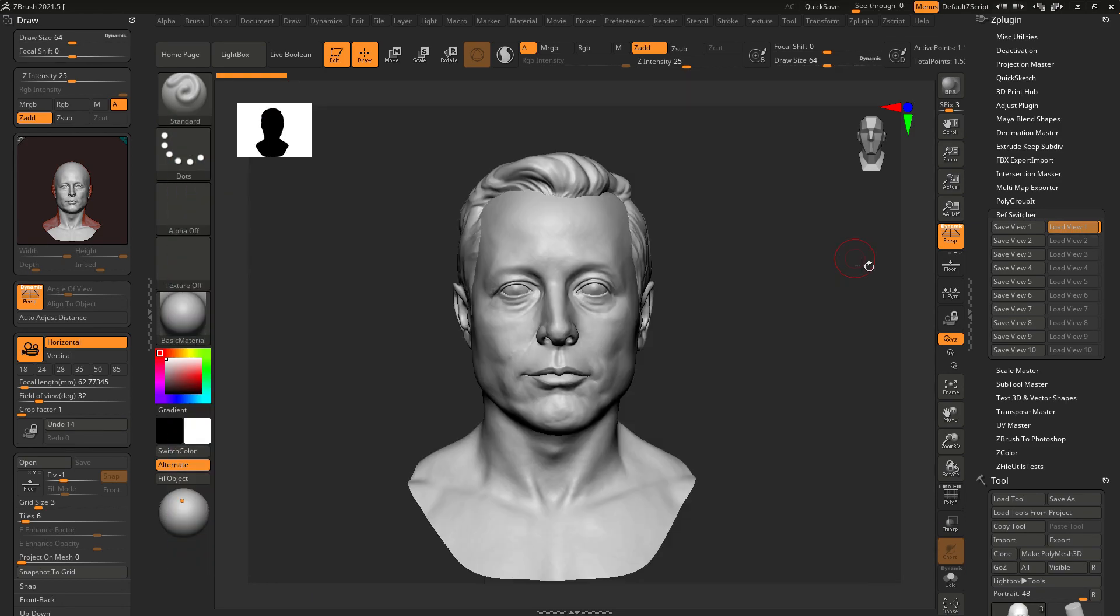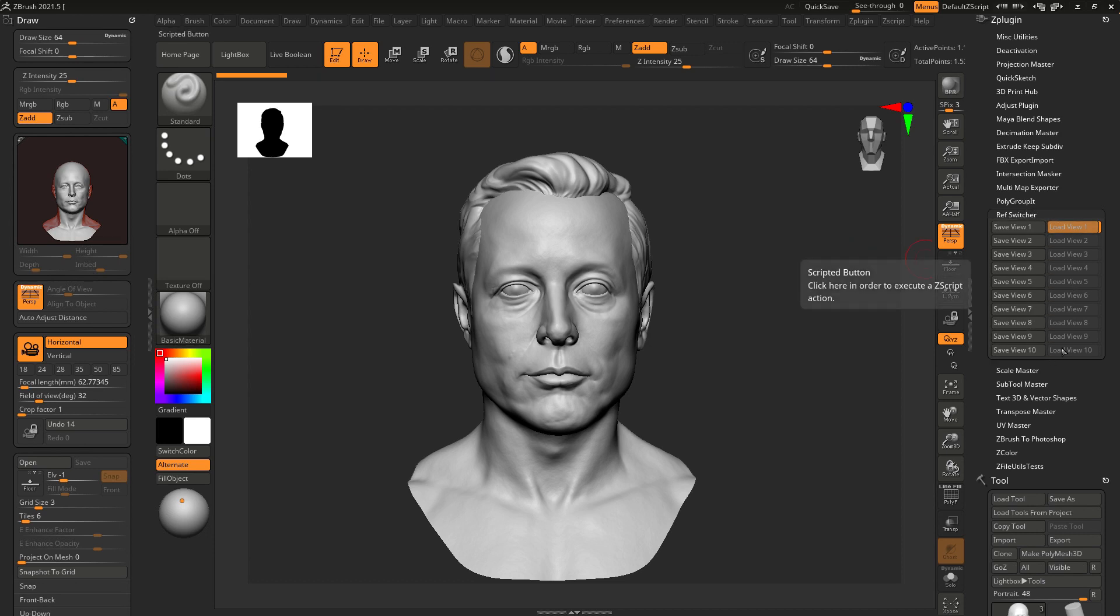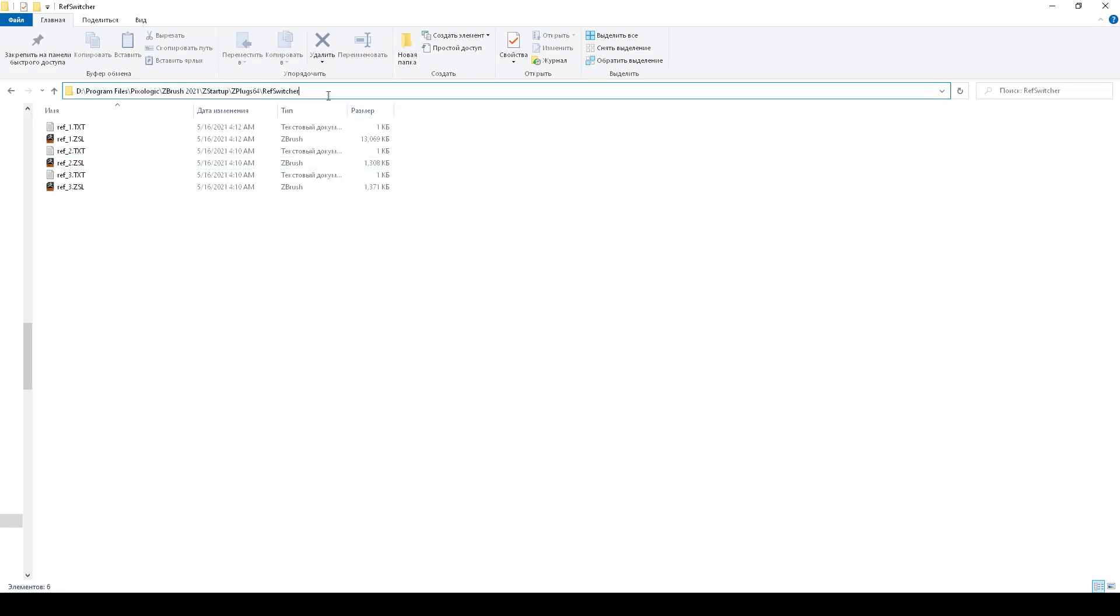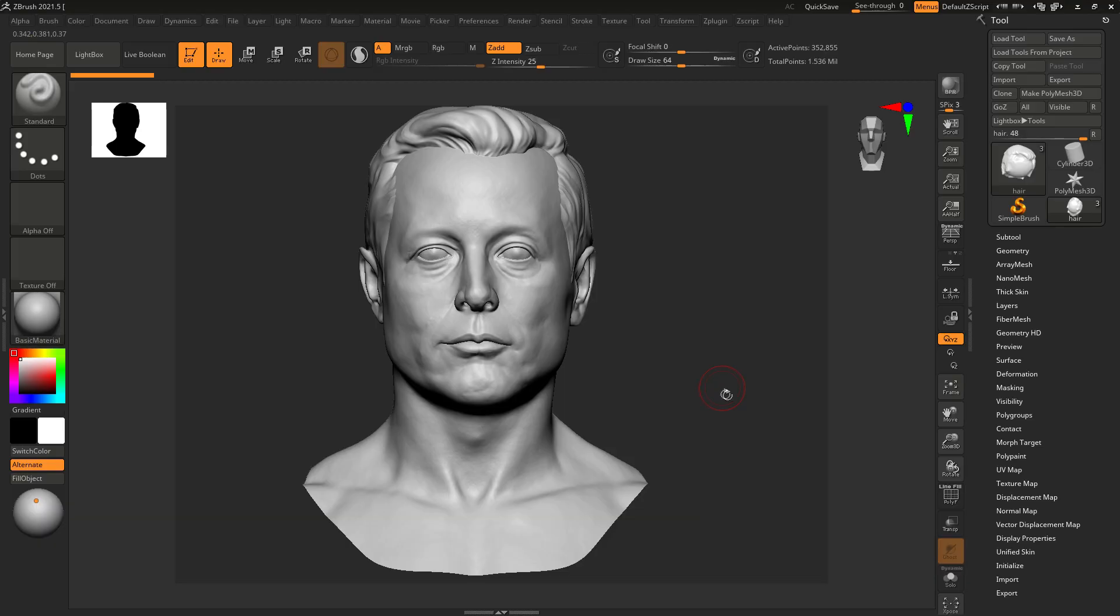Yeah that's it. I made 10 view slots available, so guys if you need more just let me know in the comments. The view data is saved in the plugin folder separately from the model. So you can work with ZTL, ZPR, even with OBJ format. For plugin it does not matter.